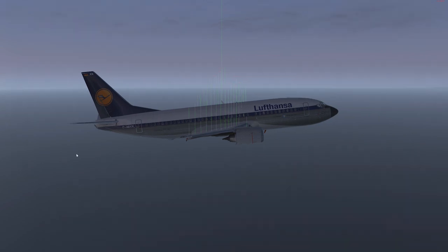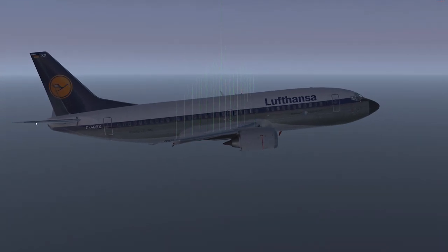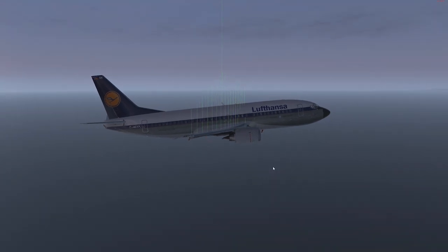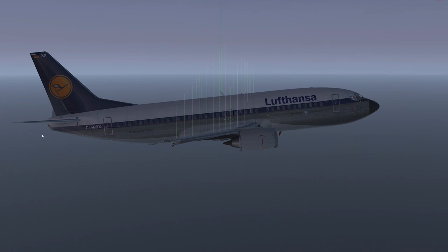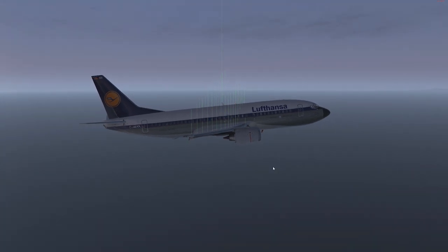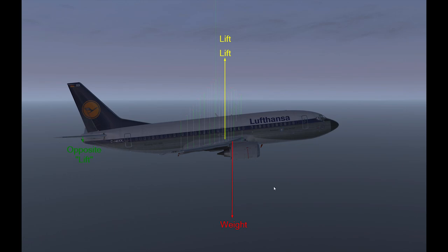Here we can also see that the stabilizer at this moment is not producing much up or down force, meaning not much drag is being created by the stabilizer — which is optimal in cruise flight. The stabilizer doesn't have to produce much opposite lift or downforce, so we can estimate that the center of gravity is fairly closely located to the point where the net lift vector is located.